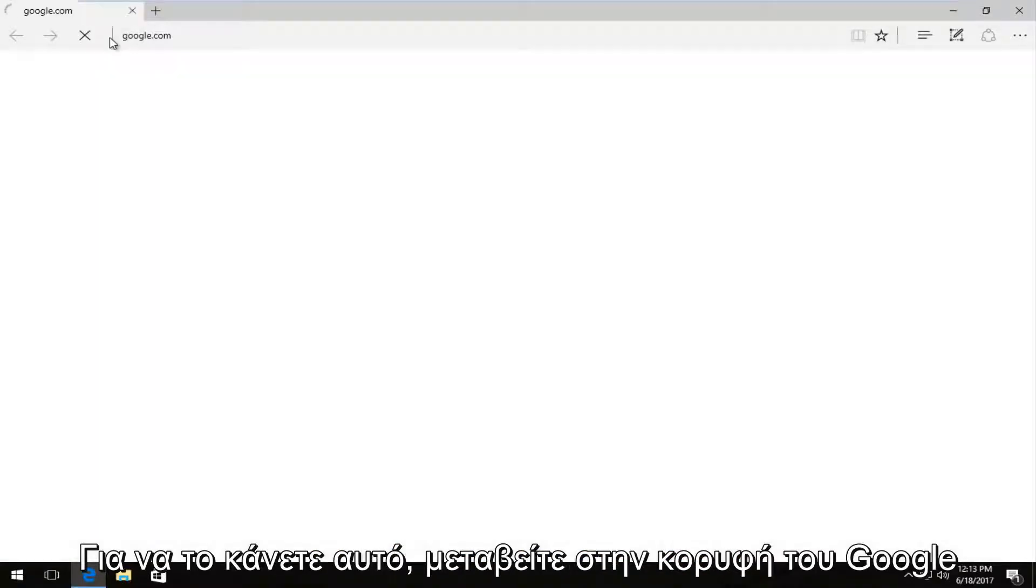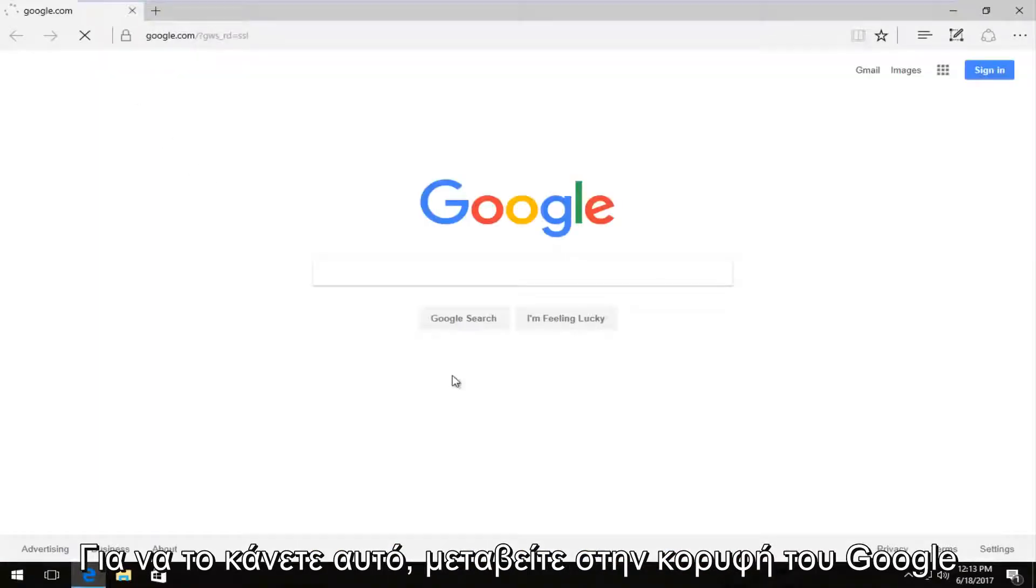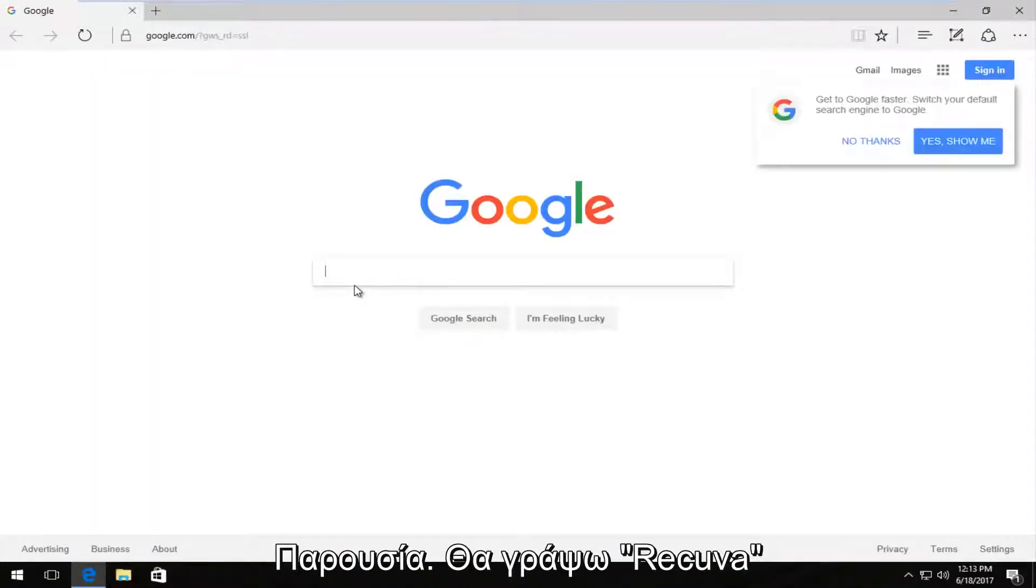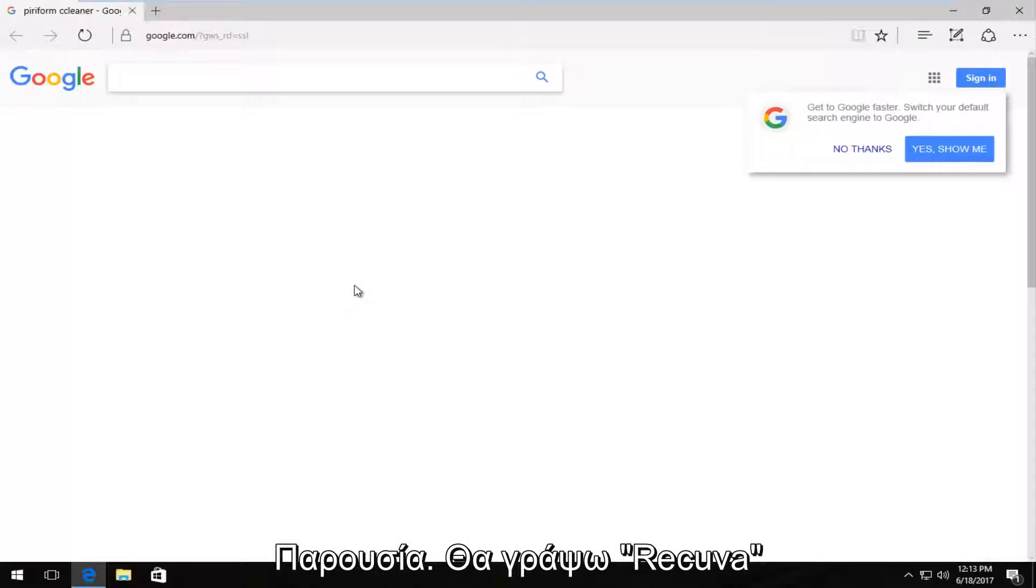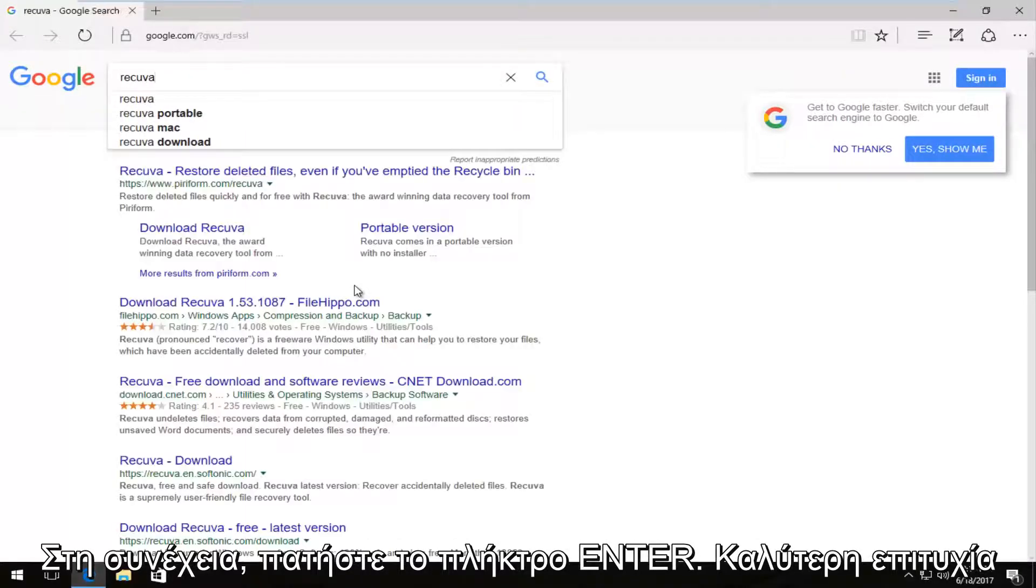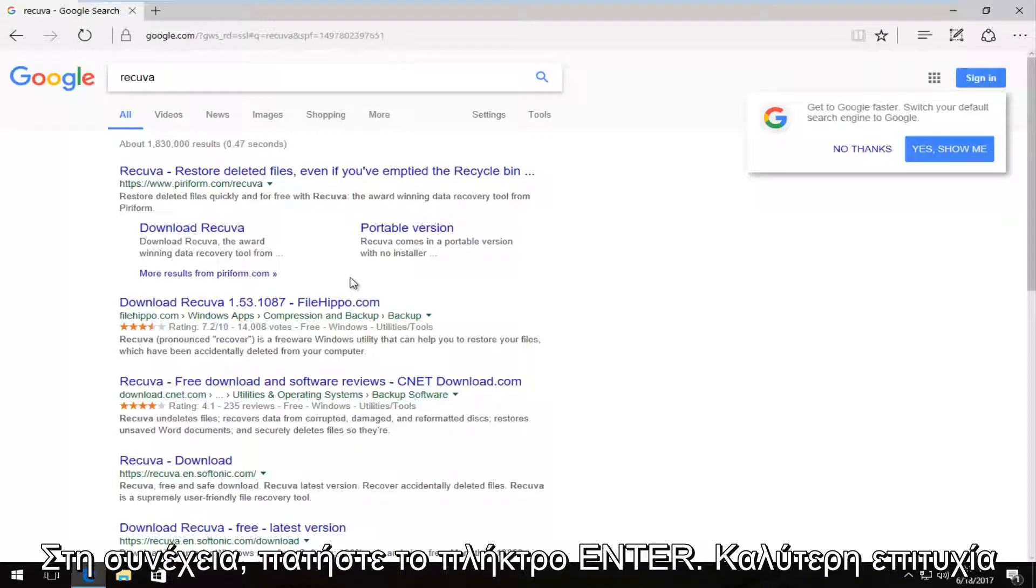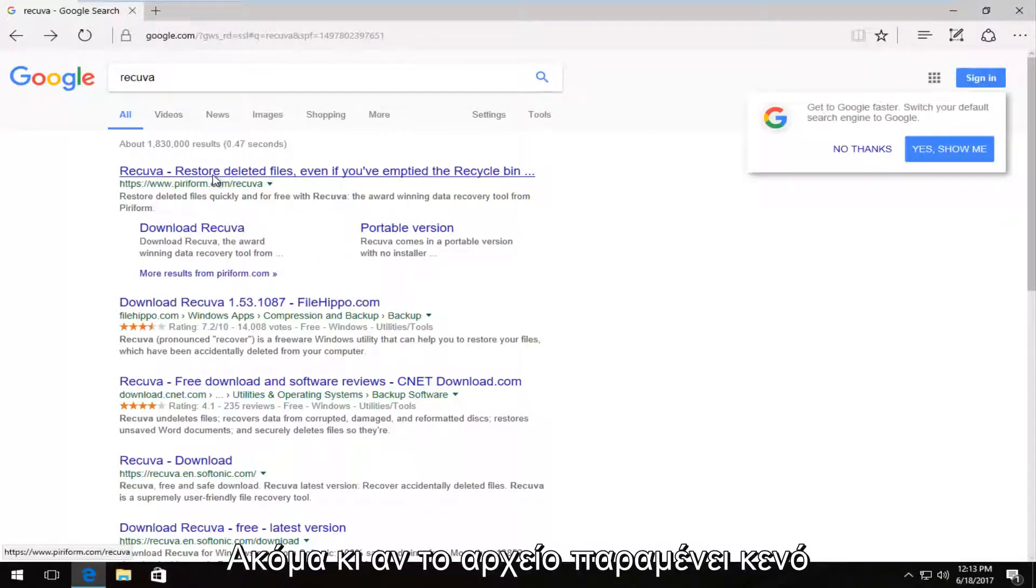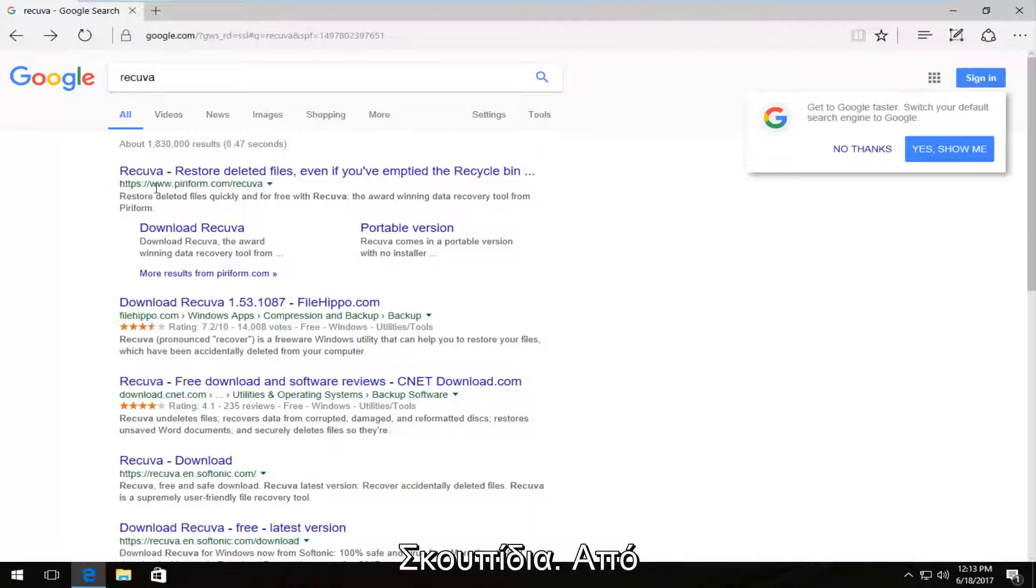And I'm going to start with Google because that's usually where most people's starting point is. And I'm going to type in Recuva, R-E-C-U-V-A. Then I'm going to hit enter. One of the best matches that comes up should say Recuva, restore deleted files even if you've emptied the recycling bin.